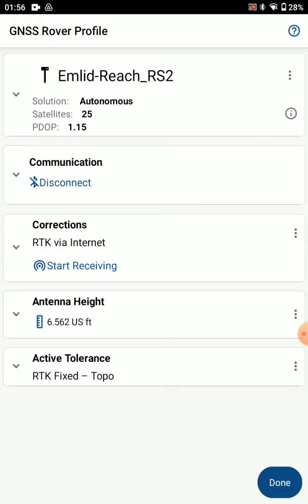There you go, we're connected. Right now we have an autonomous solution, so you'll need to add your corrections. Press these three dots on the right of corrections.